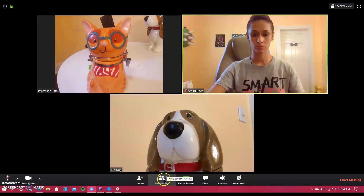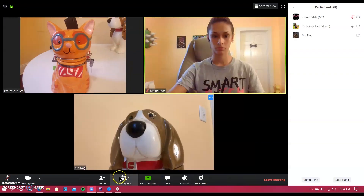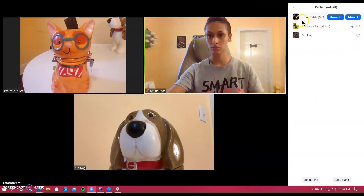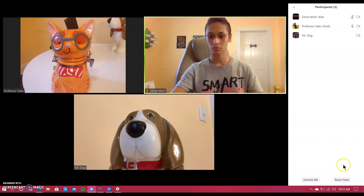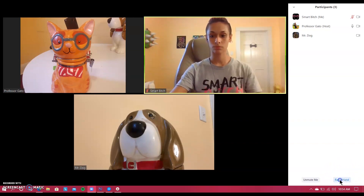The next function is the participants button. When you click on that button, you will see a list of everyone in the class, including the host or professor. If you have a question and everyone is muted, you're going to want to press the button that says raise your hand. That way the professor knows that you have a question and they can go ahead and unmute you for a moment.